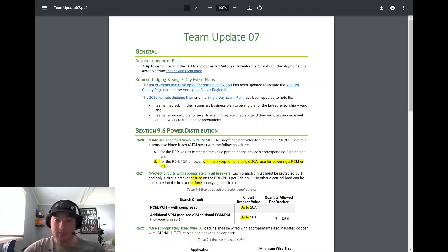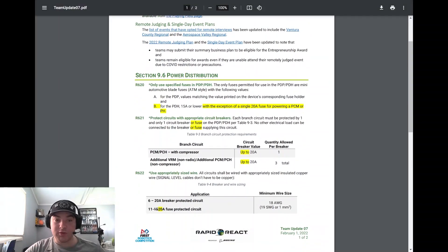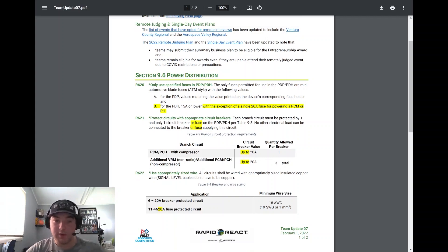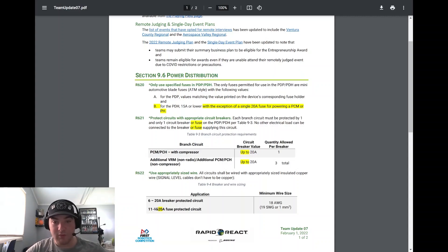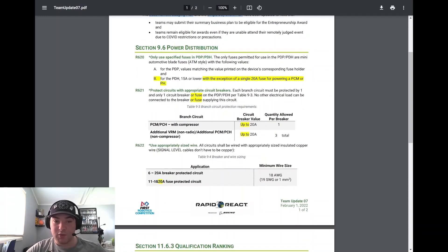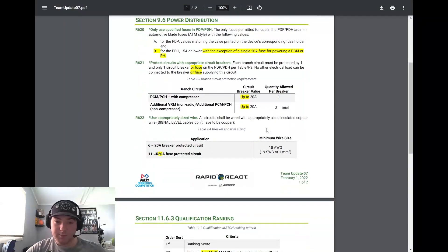Just some notes in section 9.6 of the robot rules. Some clarification here on R620B - they added for the PDH 15 amp or lower with the exception of a single 20 amp fuse for powering a PCM or PH. So important if you plan on using that. R621 just adding the word fuse and then going up to 20 amps on that end.